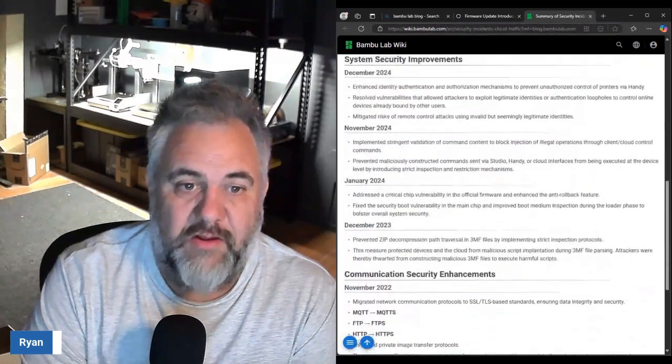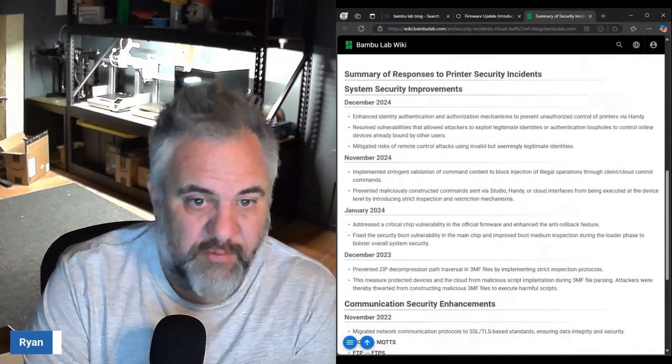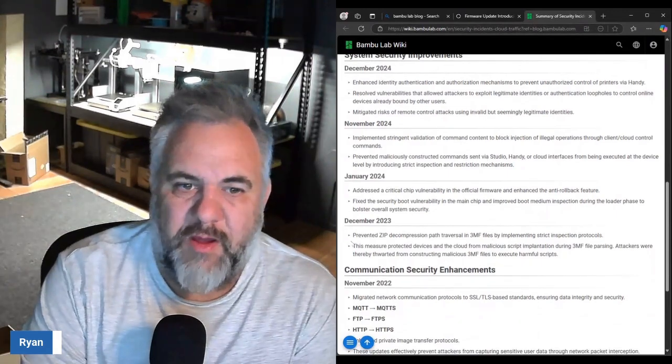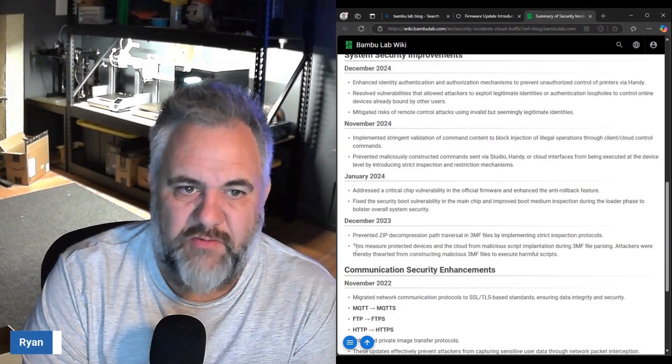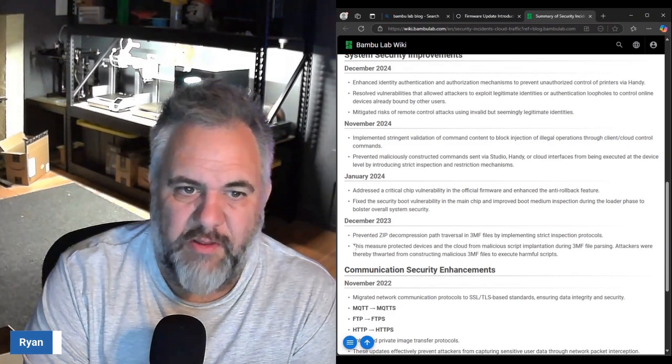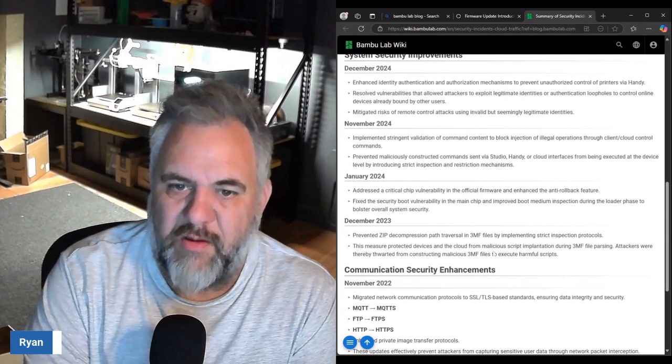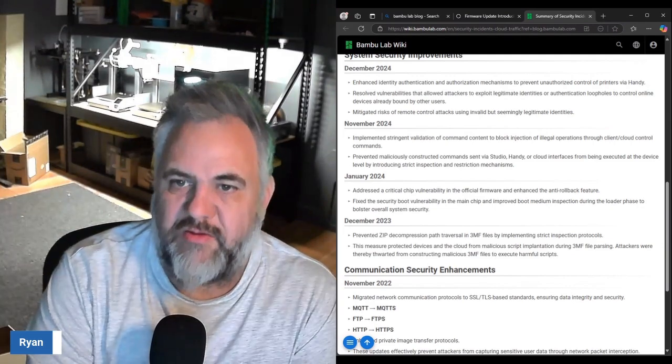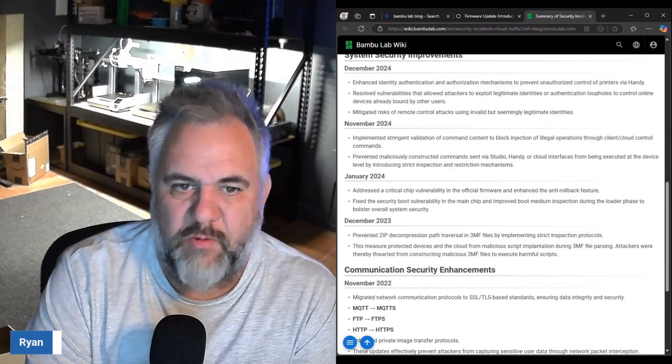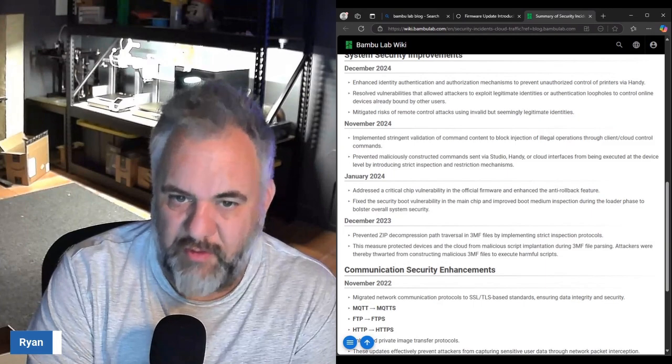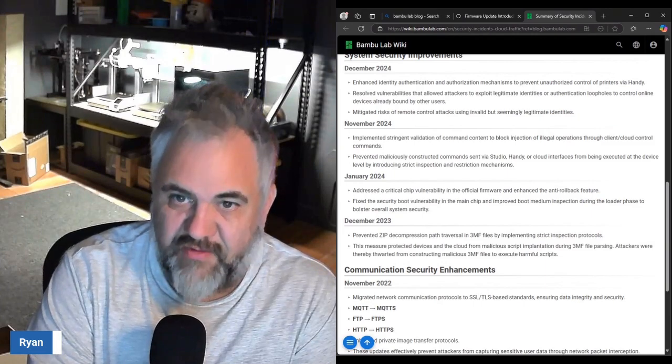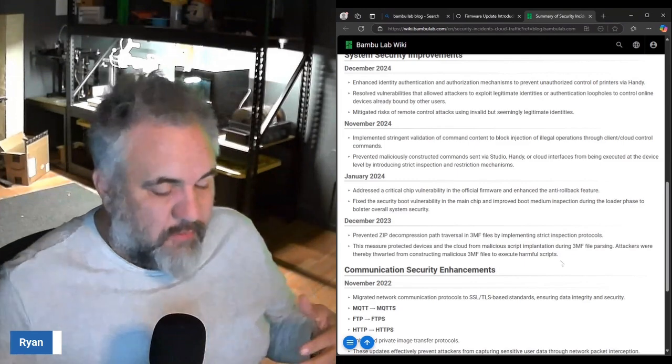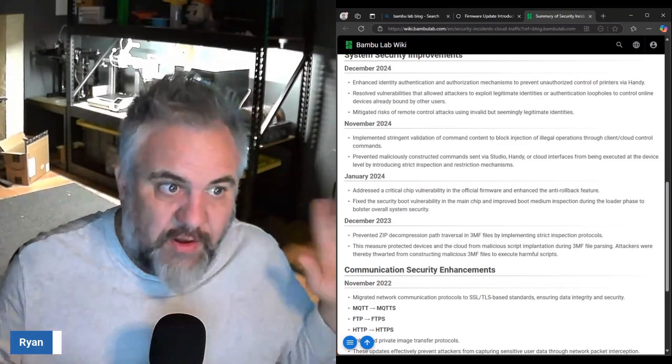If you look down here in some of the improvements that they were doing, this kind of shows you why, especially this December 2023 one. This measure protected devices from the cloud for malicious script implementation during 3MF file parsing.